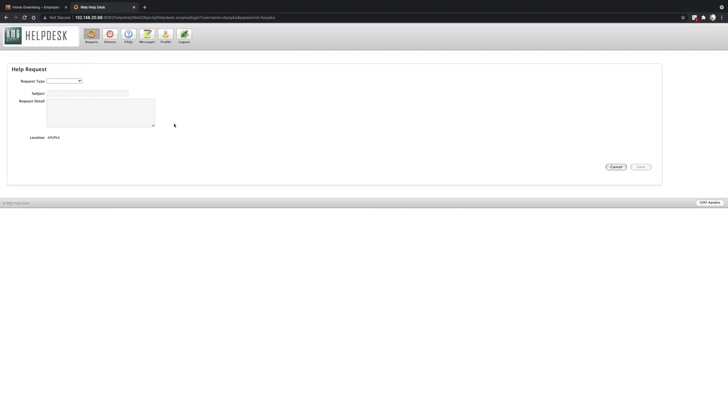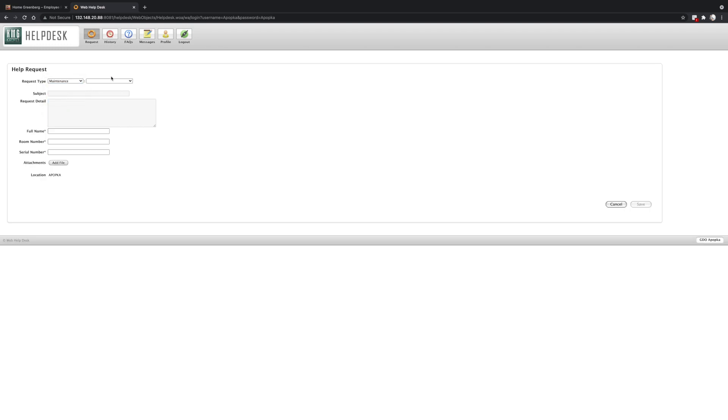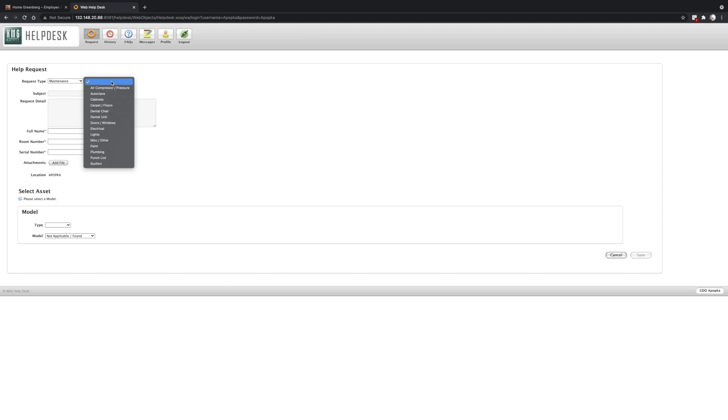Now I'm at the request page. To start the request type, I'm going to choose the entity under which my issue falls. So for the example today, let's say we're putting in a ticket for a low water fail on our autoclave. So I'm going to go to maintenance and then under the subset, we're going to click on autoclave.